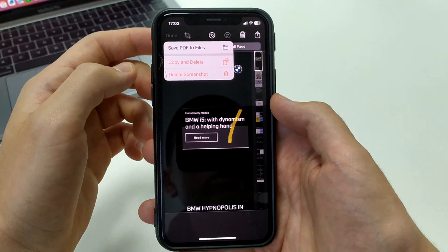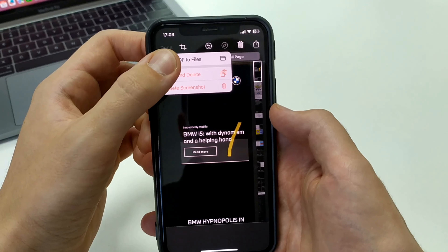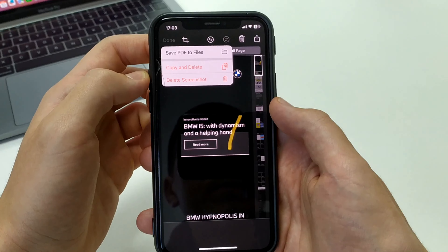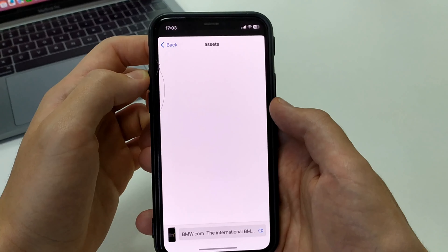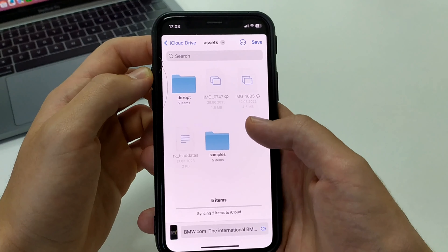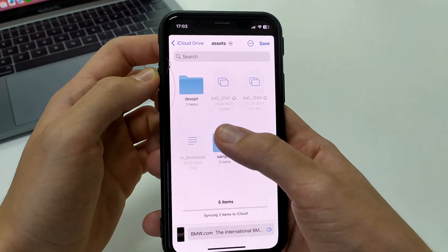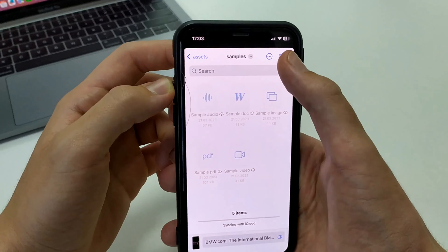We click save to files. We click save, then we select the folder where we want to save it — let's say we select this folder and click save.